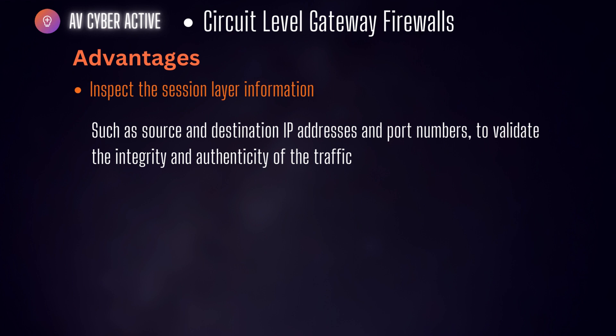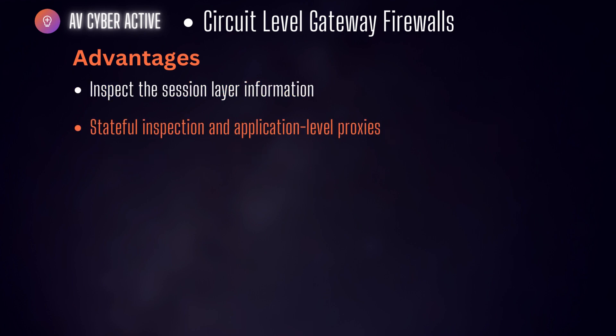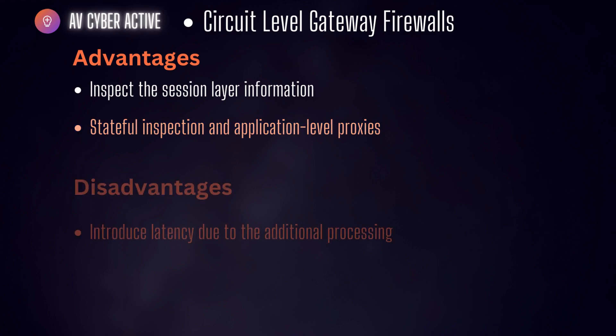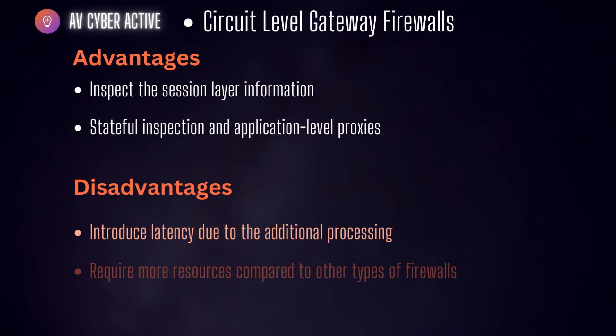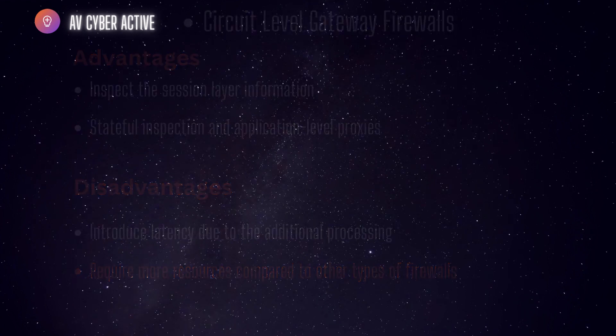Additionally, they offer features like stateful inspection and application layer proxies which enable deeper inspection of network traffic mitigating the risk associated with various attack vectors. On the other hand, these firewalls can introduce some network latency due to the additional processing involved in establishing and managing the connections. Additionally, they may require more resources compared to other types of firewalls.